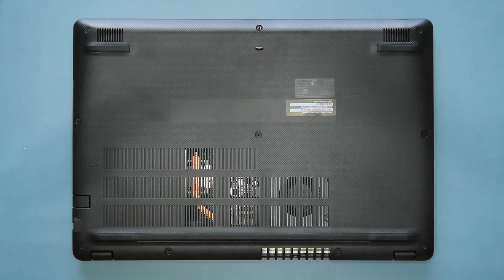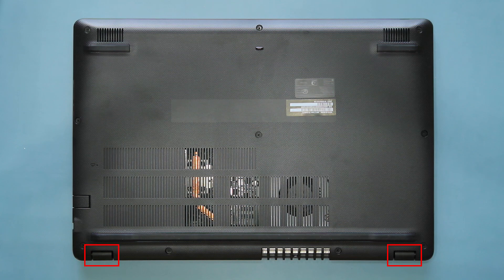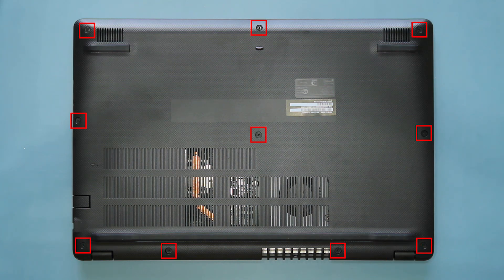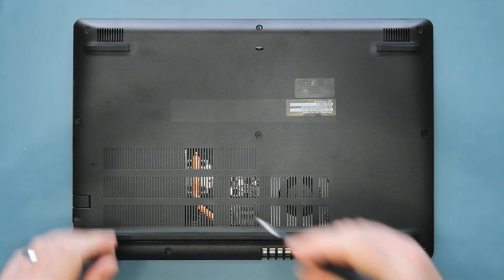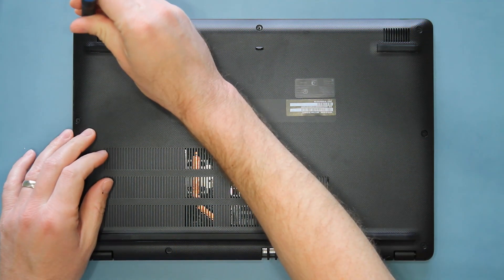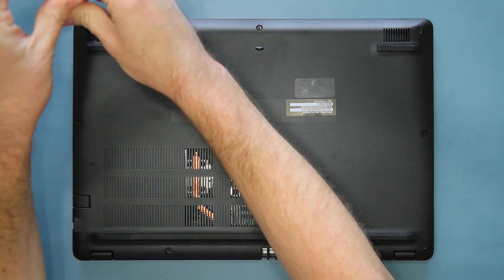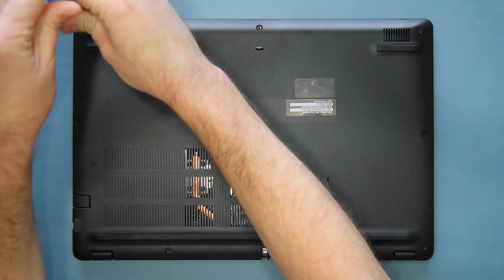To get started, place your notebook bottom up with the hinges closest to you, and remove the 10 screws from the lower case. It doesn't matter what order you remove the screws, as long as you remove them all.